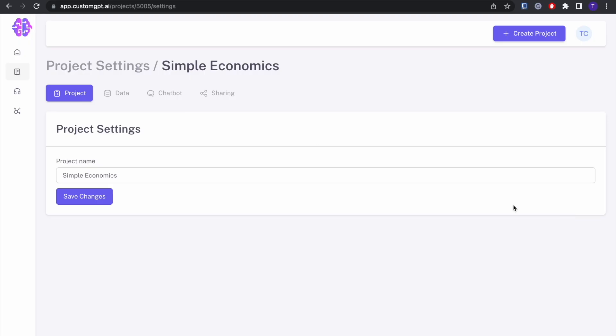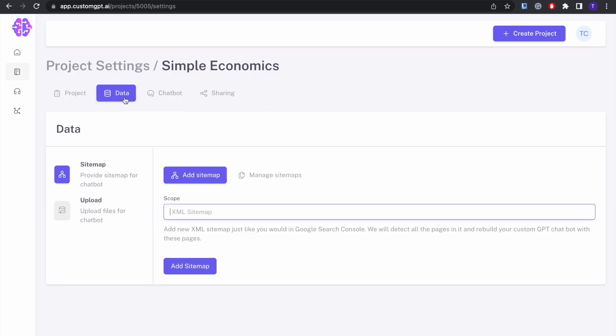Click copy and then you can paste it into your custom GPT chatbot project settings tab. So yeah, I hope you found that helpful.